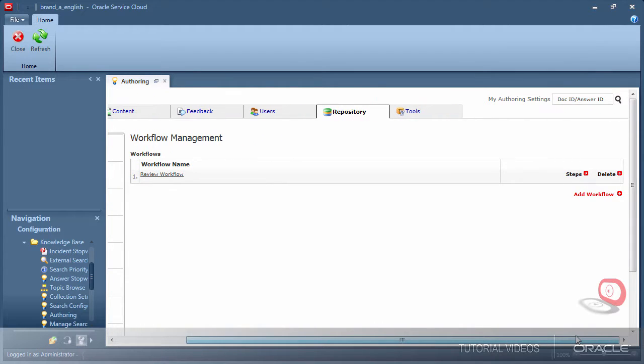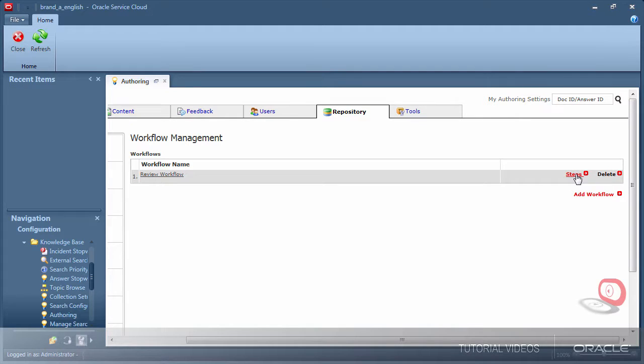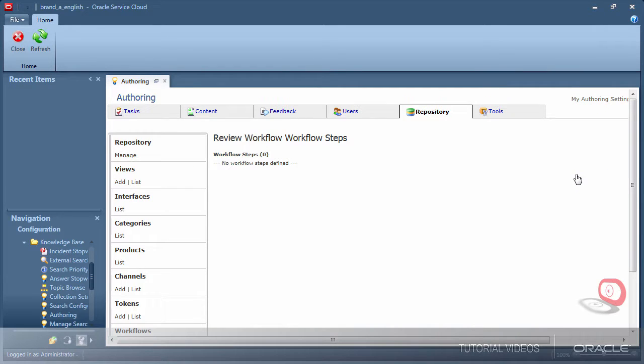Notice my new workflow is now listed. This is still not a functional workflow until we add steps to define the process.